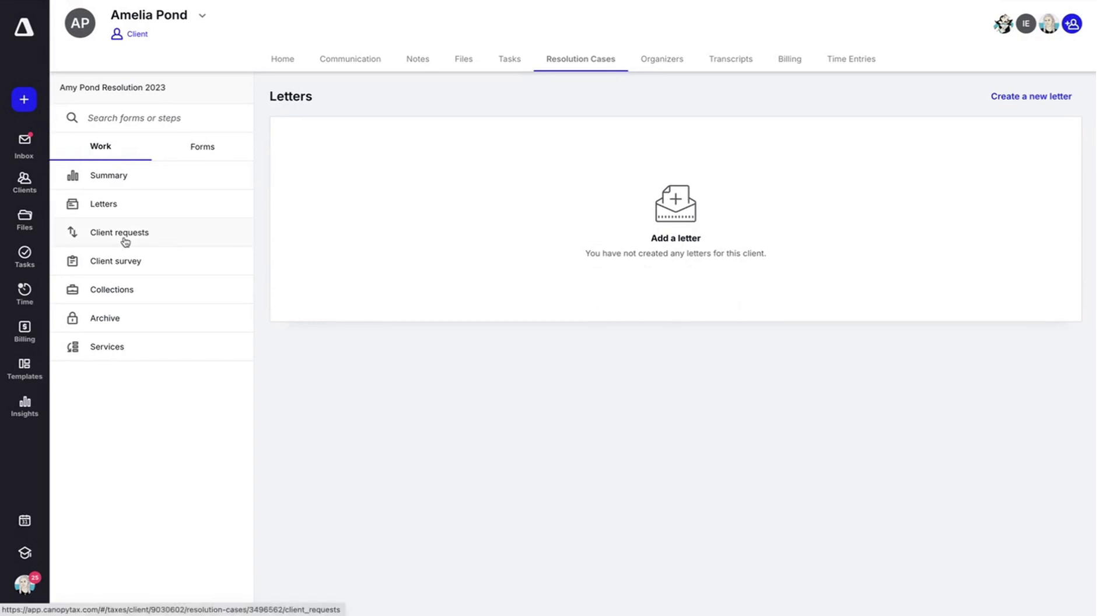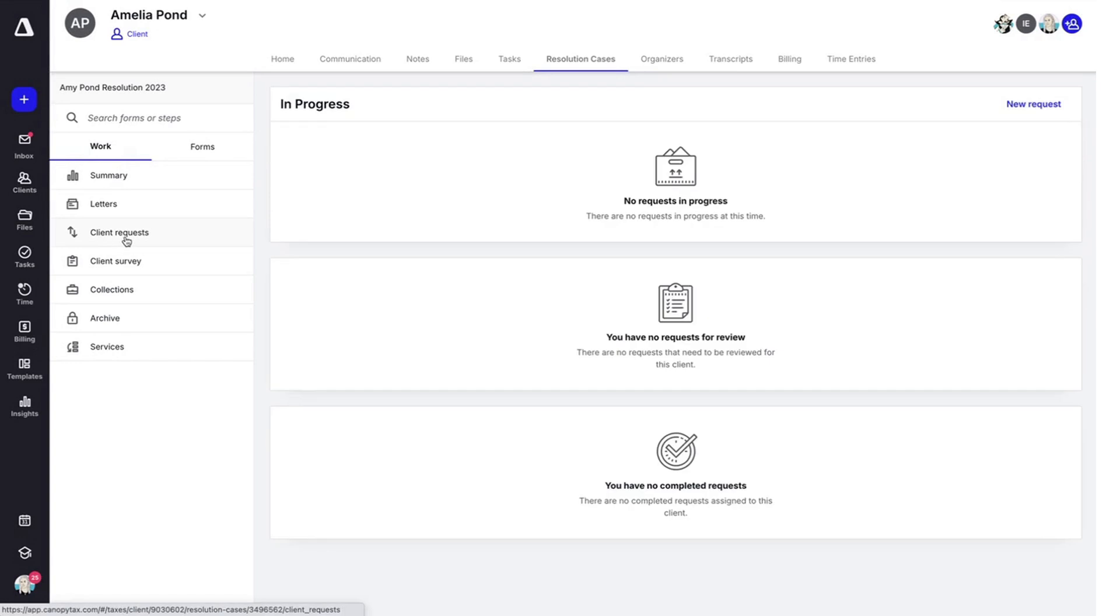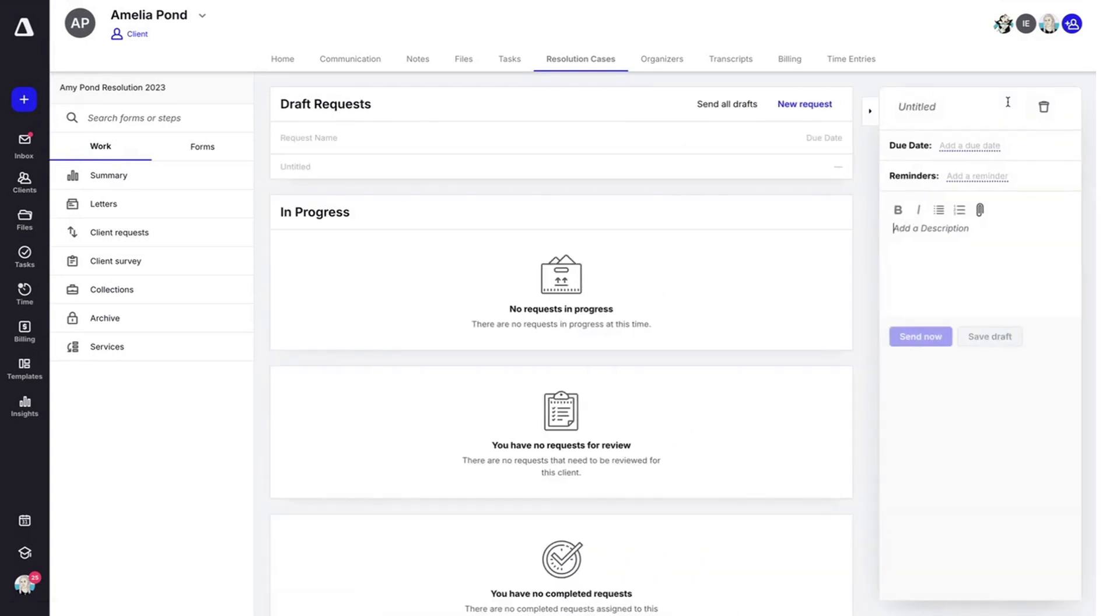Moving on is client requests. Client requests work similarly to client requests in a workflow. You'll go ahead, hit new request. Then you can put a title here.